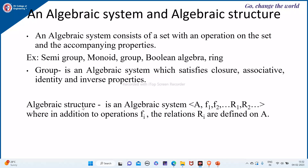Coming to the algebraic structure: an algebraic structure is an algebraic system — a set A with operations F1, F2 and relations R1, R2. So an algebraic system A with operations F1, F2 to Fn and relations R1, R2 to Rn, where in addition to the operations Fi, the relations Ri are also defined on the set A.